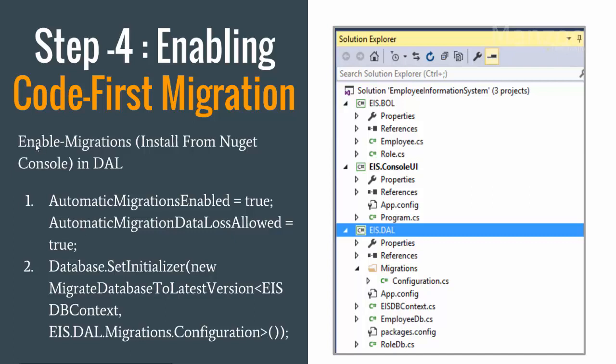Now after installing migrations you will see a migration folder that gets added automatically to your data access layer project, and there are two settings that you need to do.